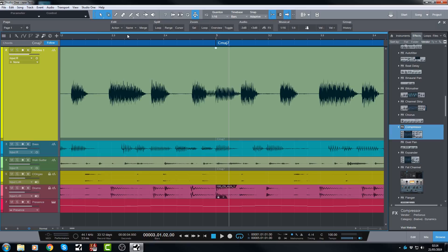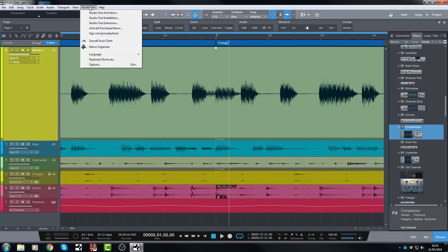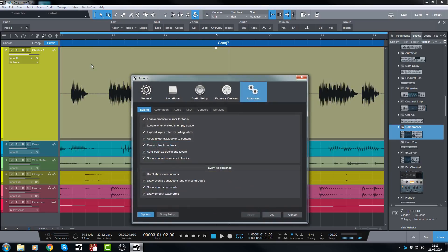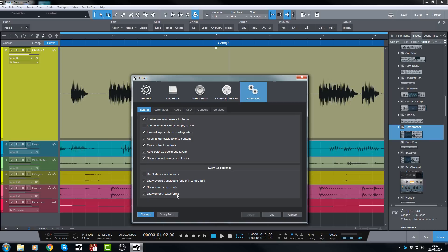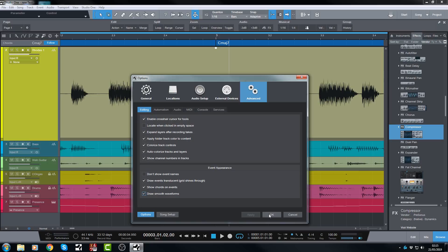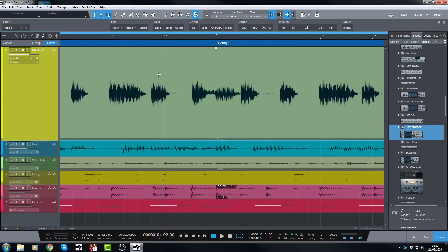So how do we select smooth audio waveforms? Well, we go to the Studio One menu. On a Mac, this is going to be Preferences, then Advanced, and then Editing, and then there's a checkbox. So on a PC, we go Studio One, Options, and then we go to Advanced, and then we take the Editing tab here, and there it is down at the bottom. Draw smooth waveforms. And that's the one we want to check. By default, it is not checked. You need to check it. I have had this checked in the last few episodes. So there it is set for me, and then you would go Apply, and then OK. I'm just going to go OK.